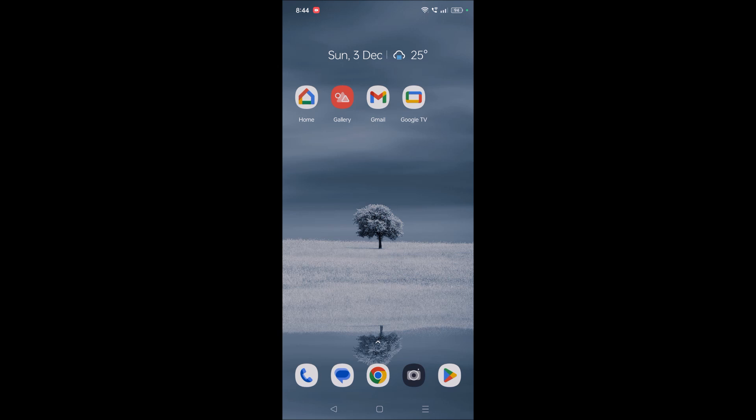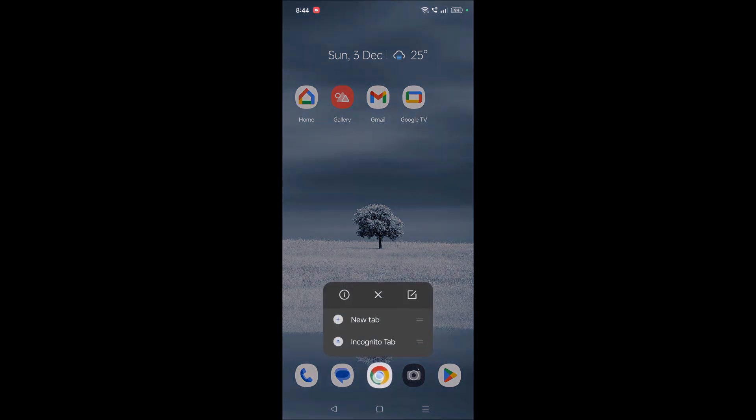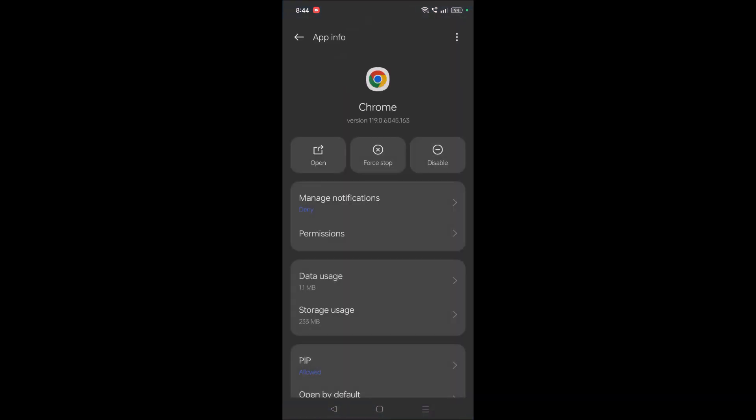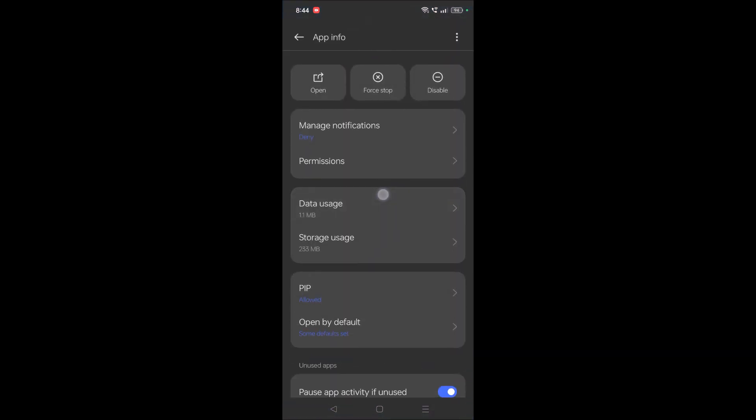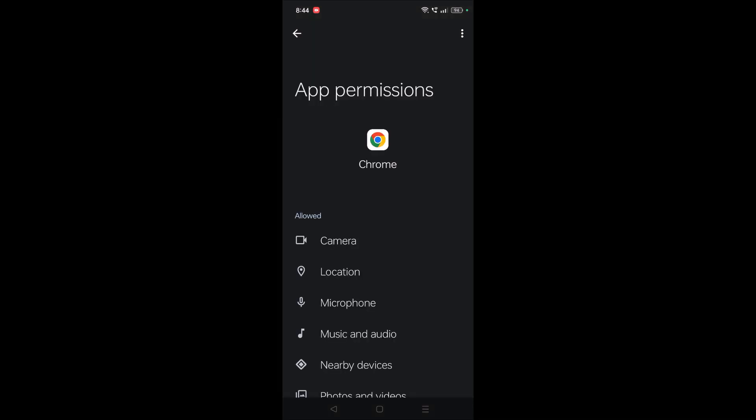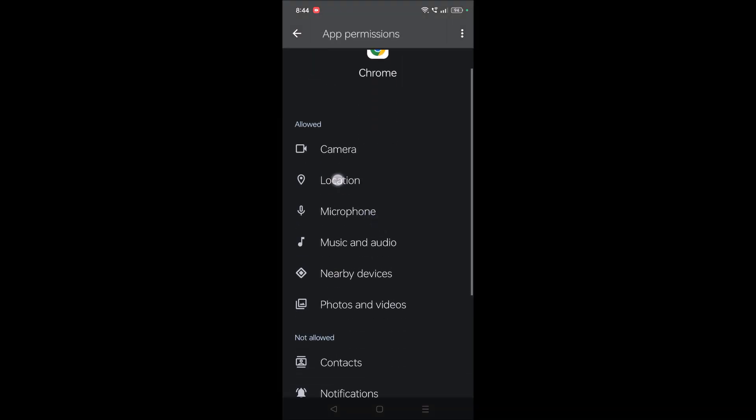Just press and hold on the Chrome browser and click on this info symbol. You will see this option and click on permissions. This is on Android mobile.